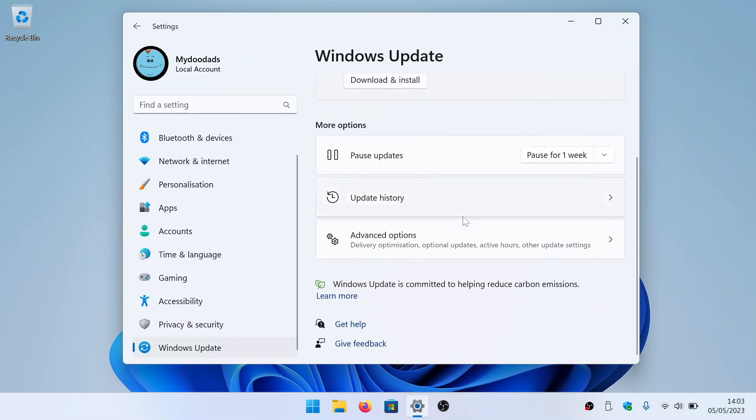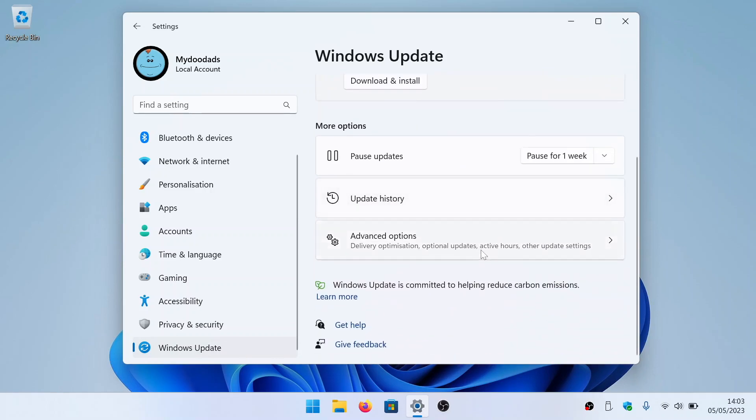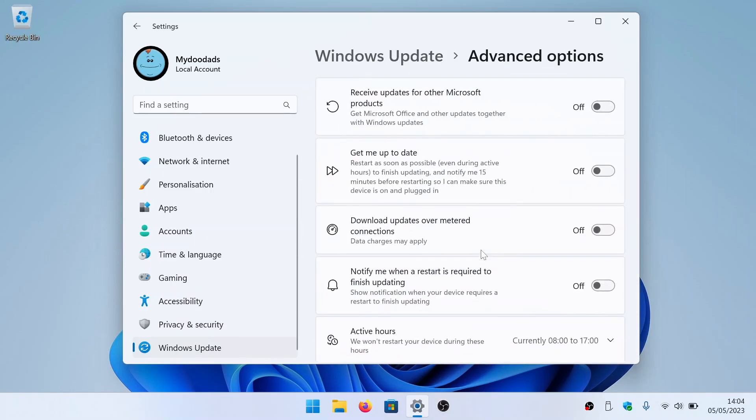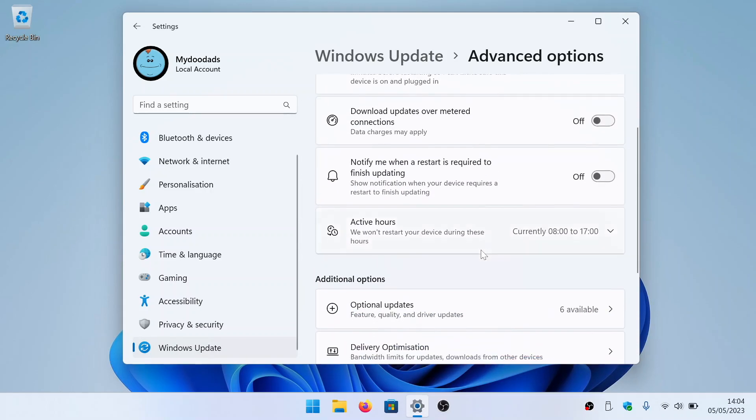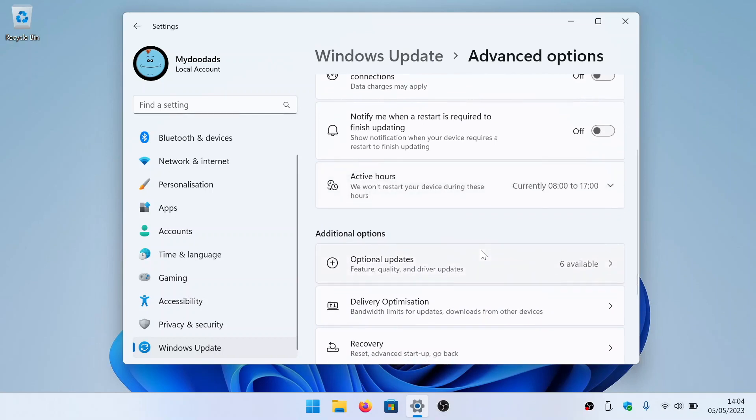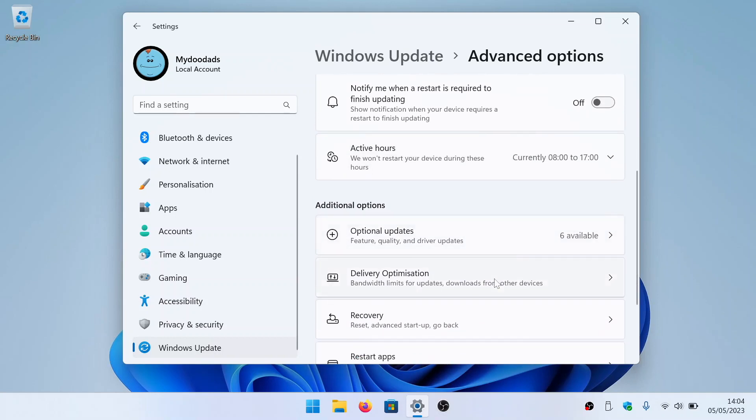In the Windows Update panel, select Advanced Options where you will find a setting called Delivery Optimization.